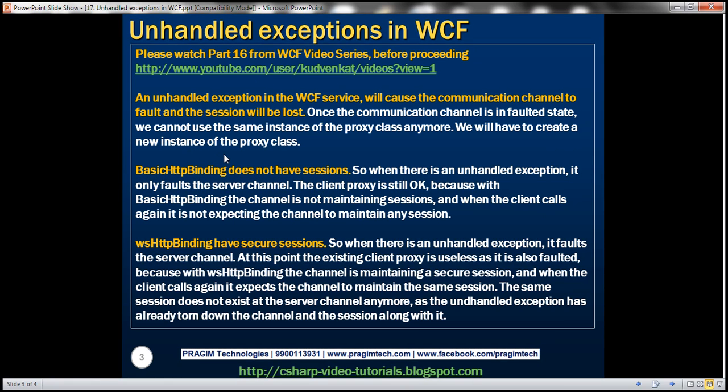An unhandled exception in the WCF service will cause the communication channel to fault and the session will be lost. Once the communication channel is in a faulted state, we cannot use the same instance of the proxy class anymore. We'll have to create a new instance of the proxy class.